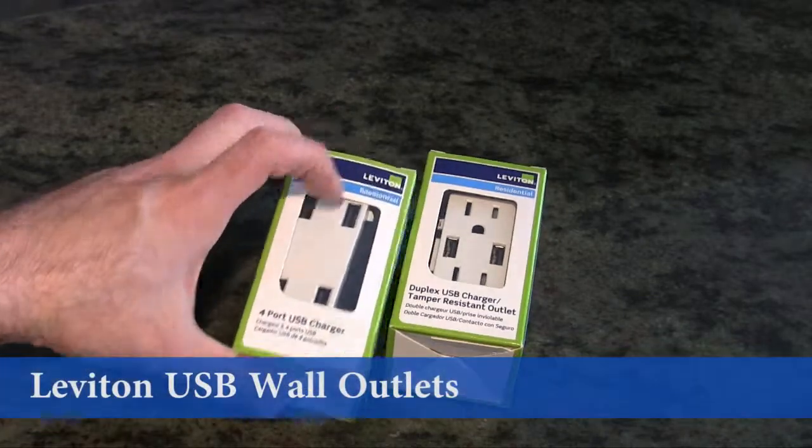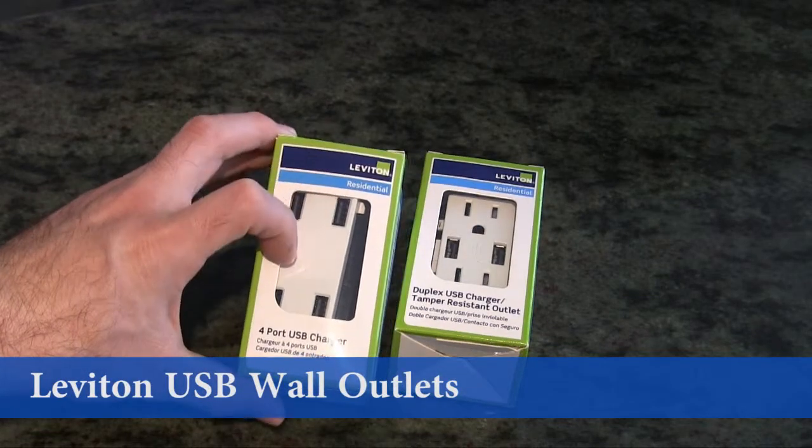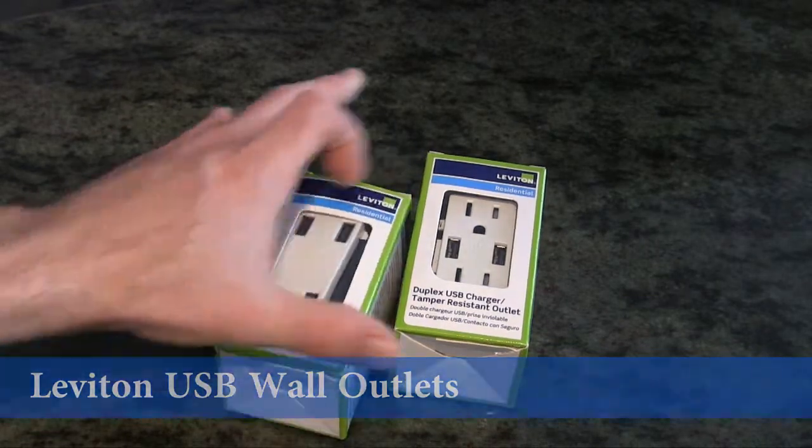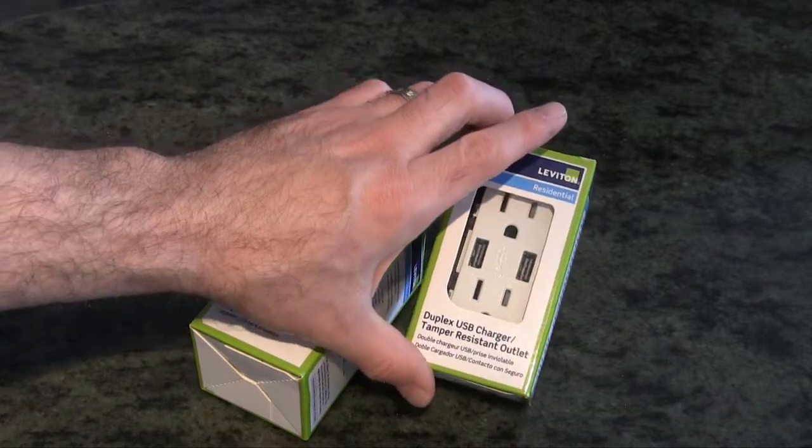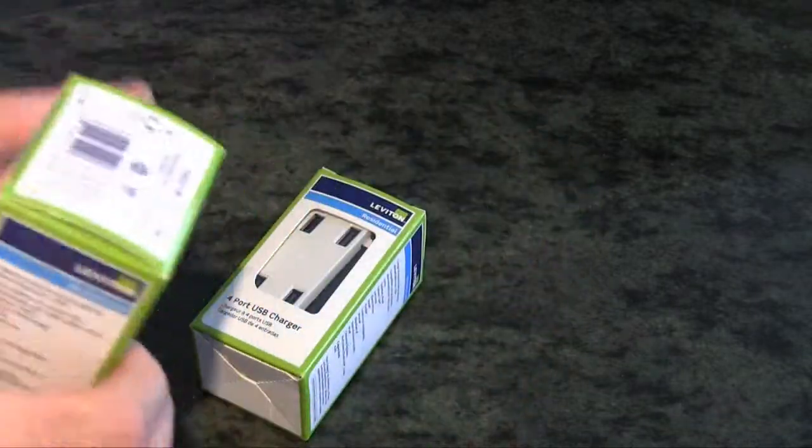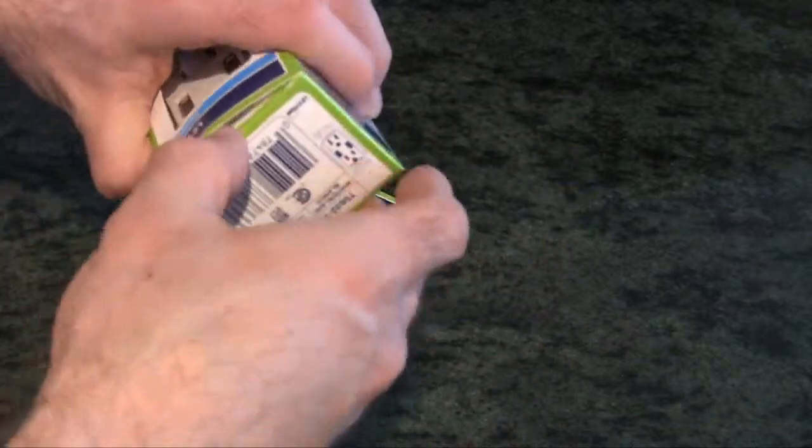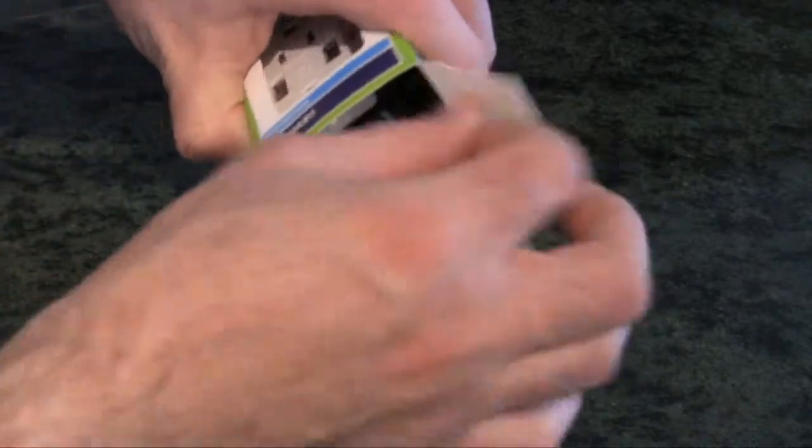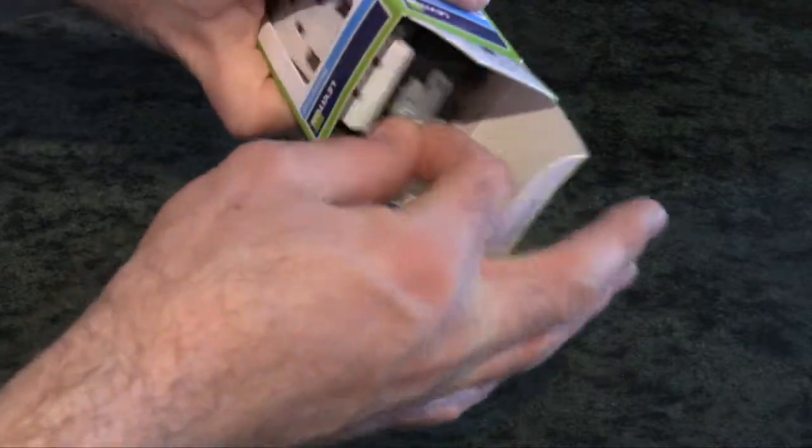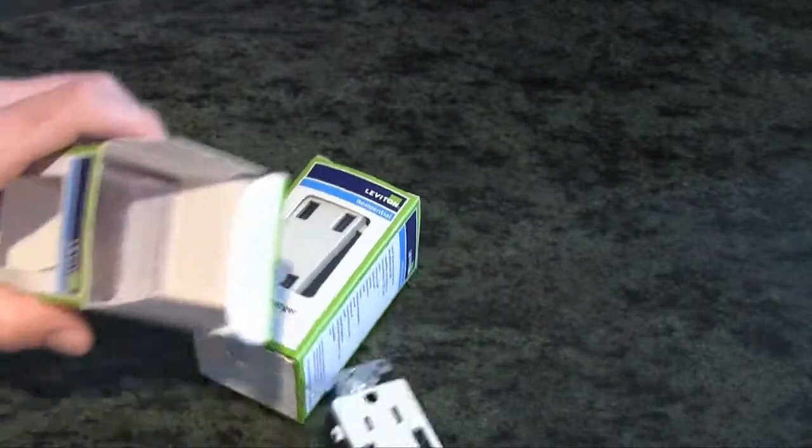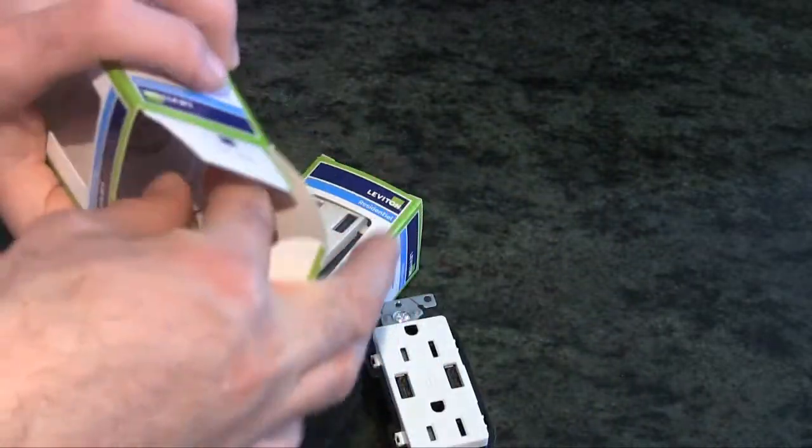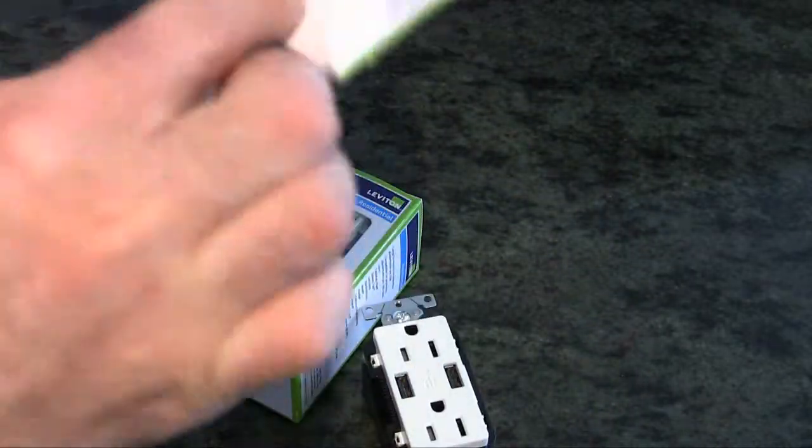Hi, Alan from Damn Good Reviews. Today we're going to take a look inside and see what's in the box. These are the Leviton outlets. This one right here is two normal AC outlets with two USB ports.